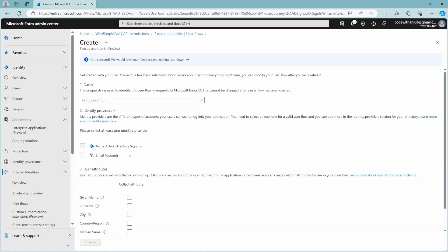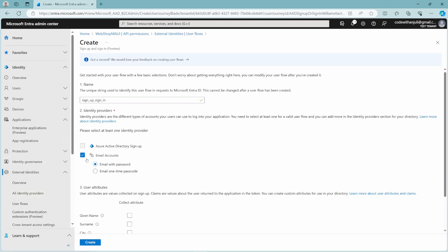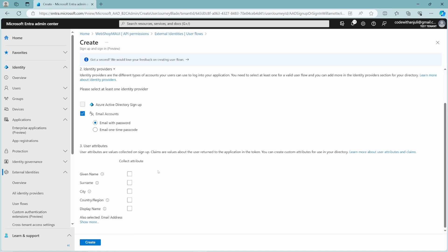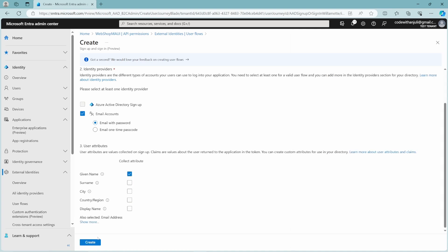Here you can choose Identity Providers. I don't have any configured, but at All Identity Providers on the left you can configure, for example, a Google or a Facebook Identity Provider, so that when you create a user flow, your users can log in using their Facebook or Google account. For now, I'll leave it as is. At the bottom, you can choose User Attributes — these are the attributes collected when a user creates an account. I'll just choose Given Name, but if you click Show More, you can see the default user attributes and even add your own. Click Create, and your user flow is created.